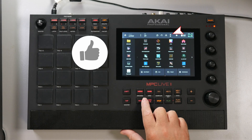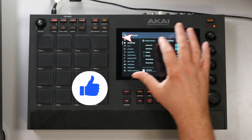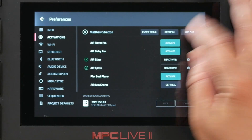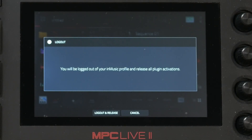Now if for any reason you want to deactivate these — so you can use it on a different MPC or if you want to sell your MPC — go to menu, go to your preferences where it says activation, and just log out. It is my understanding that you get three instances of this plugin that you can put on three different MPCs, or two MPCs and a computer. So if you do need to log out of one, watch what happens when I press log out: it says you will be logged out of your inMusic profile and release all plugin activations, freeing that activation for a different MPC.